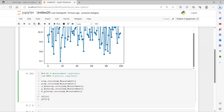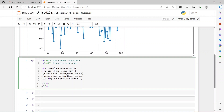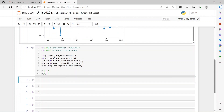P is the error covariance, initialized to 1. P measures the error and X measures the range. We have two versions of each: X is the current measurement, X_minus is from a previous time; P is the current error term, P_minus is from a previous time. These initialize the filter. We then run a for loop starting from index 1 up to the number of measurements.